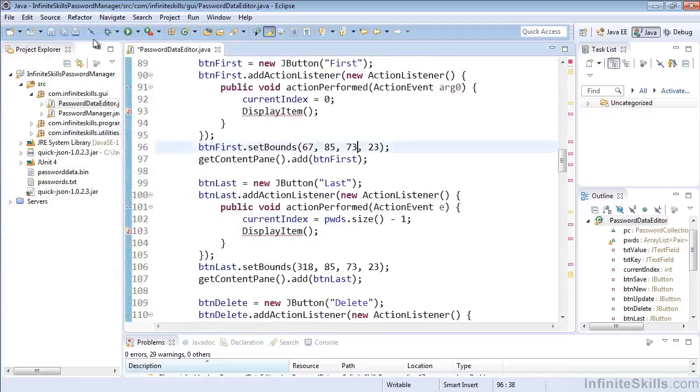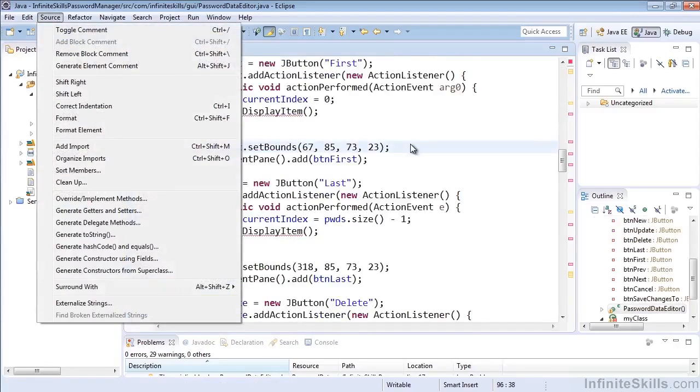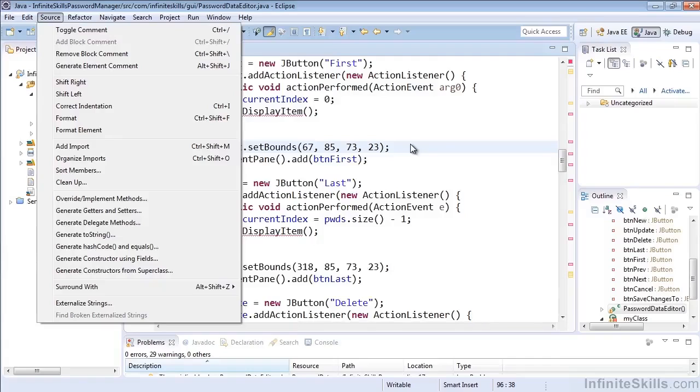So that wraps up our look at shifting code right and left, using the Ctrl I shortcut to correct indentation, using Ctrl, Shift, F to format the entire block, and using Format Element by selecting the entire element and selecting Format Element from the Source menu. Thank you.